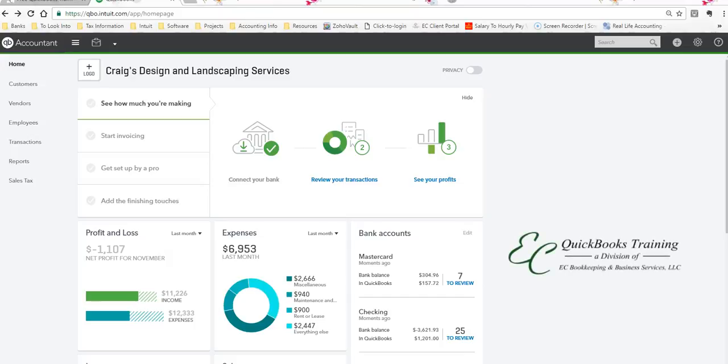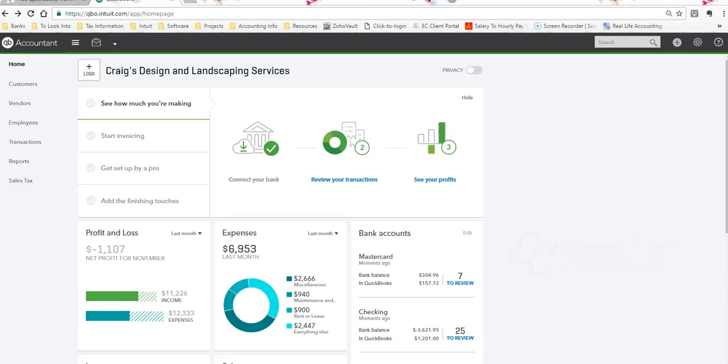Hello and welcome to EC QuickBooks Training. Please subscribe to my channel if you want to keep up with your how-tos, tips and tricks, or troubleshooting for QuickBooks. Today we're going to learn how to give our accountant a copy of our QuickBooks file. I will show you how to do this in QuickBooks Online and on the QuickBooks Desktop.